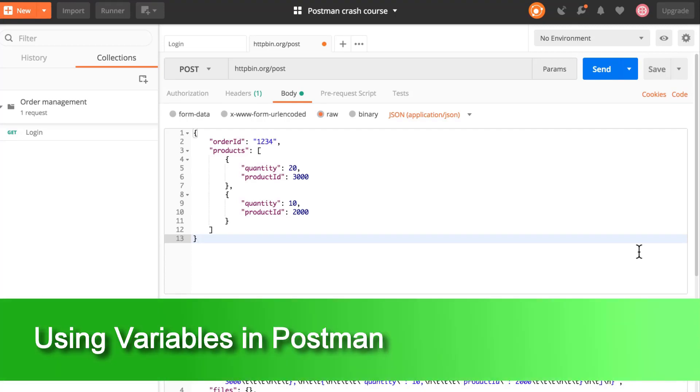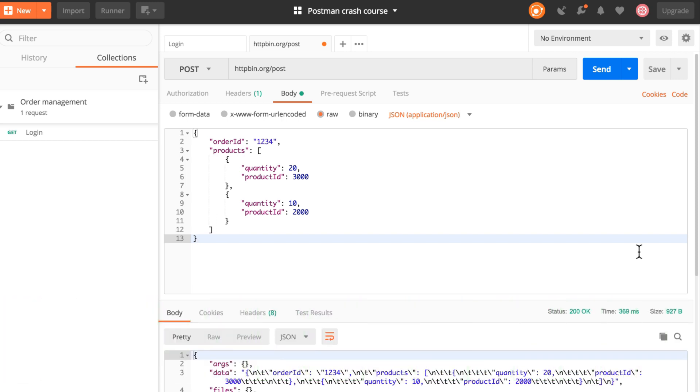In this video, I will show you how you can pass information from one request to the other by using variables, and in this way making your request a bit more dynamic. Let me explain what I'm talking about.